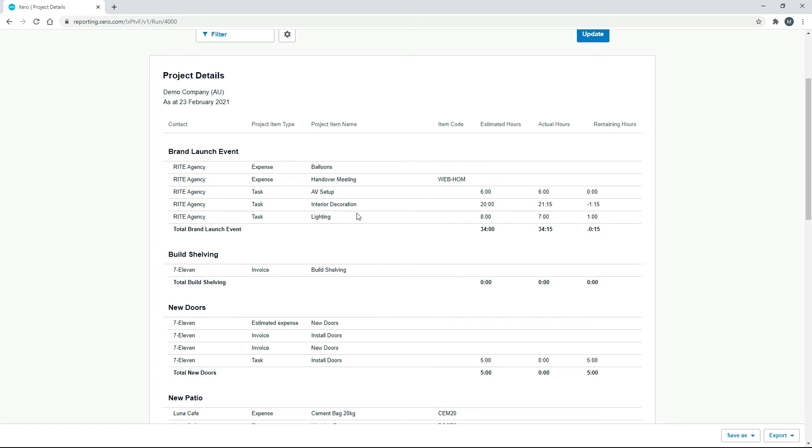And the reason for looking into these is particularly if we've got tasks that we repeat over and over again in our business, we want to see where we might actually be losing hours. And then we can either tighten up our processes and get better at it, or we can increase the estimates to our customers.